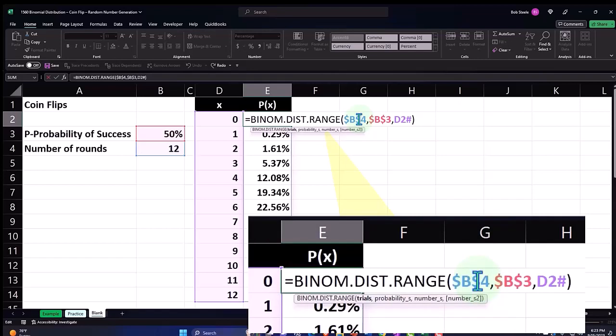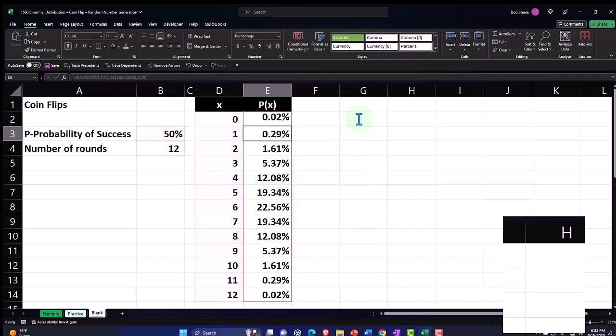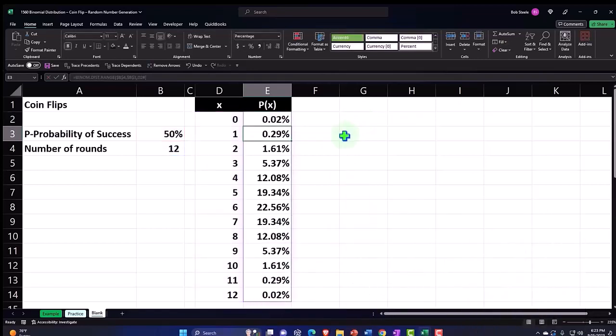As opposed to what we did with the Poisson distribution, if you recall from the prior presentations, we had to do the cumulative up to a certain point and then subtract out the cumulative up to a different point in order to get that middle range. So it's got a little bit more flexibility.